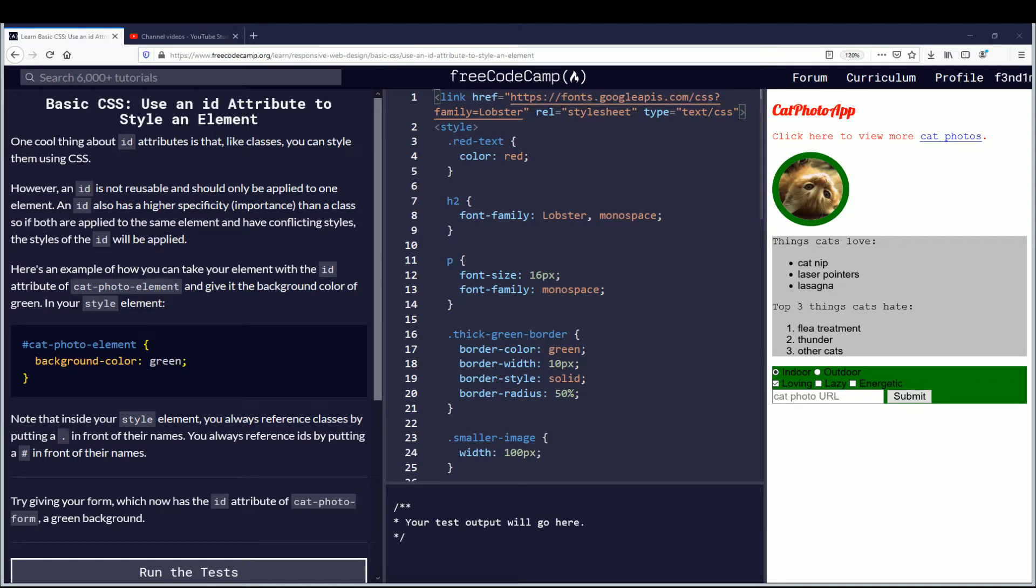Hello, my name is Findimus and in this video we're going to be learning how to use an ID attribute to style an element. If you want to follow along, link will be in the description down below. Let's begin.